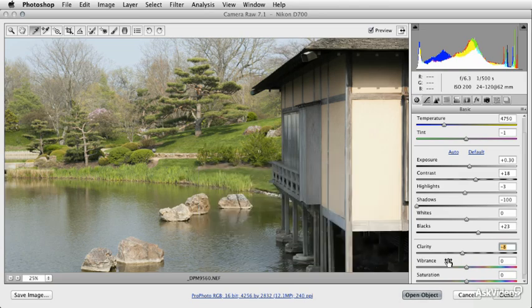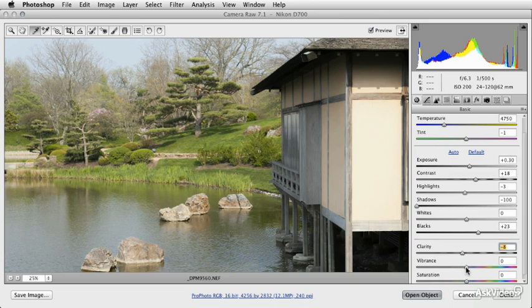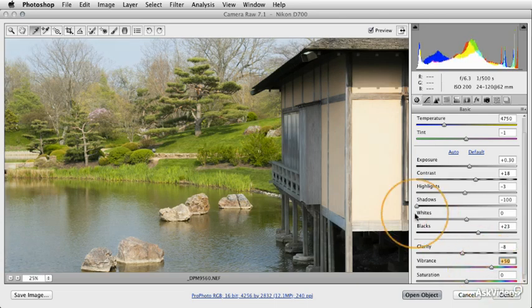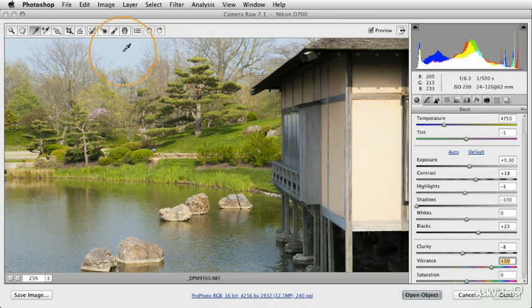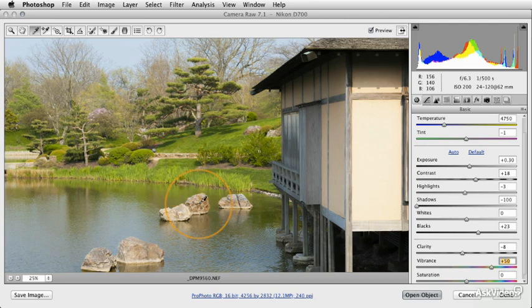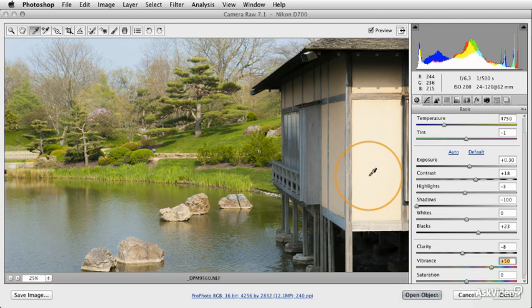Let me give you a quick example. If I boost the vibrance up to around 50 in this image, you can see that we do get quite a bit of increased saturation in the sky and quite a bit in the grass, but you'll notice that the warm tones on the rocks and on this house structure really haven't changed too much.